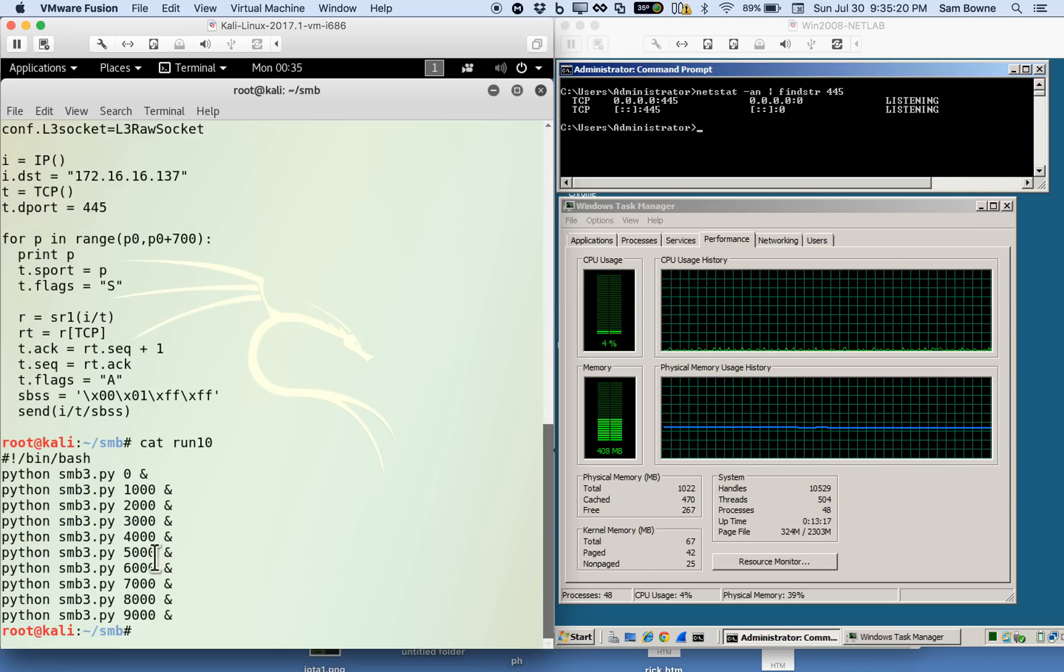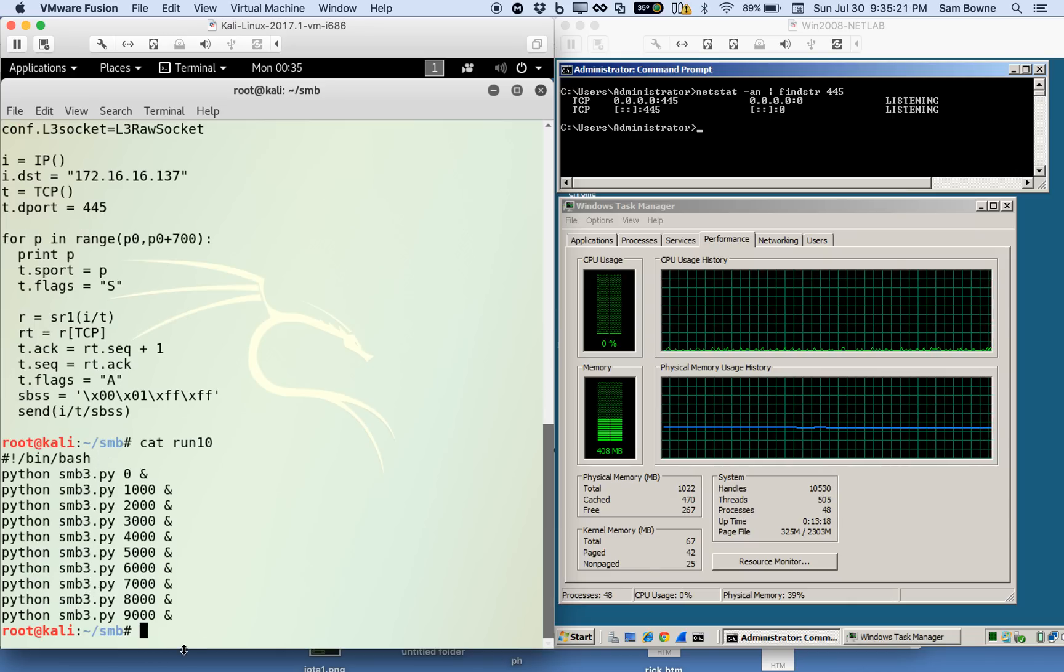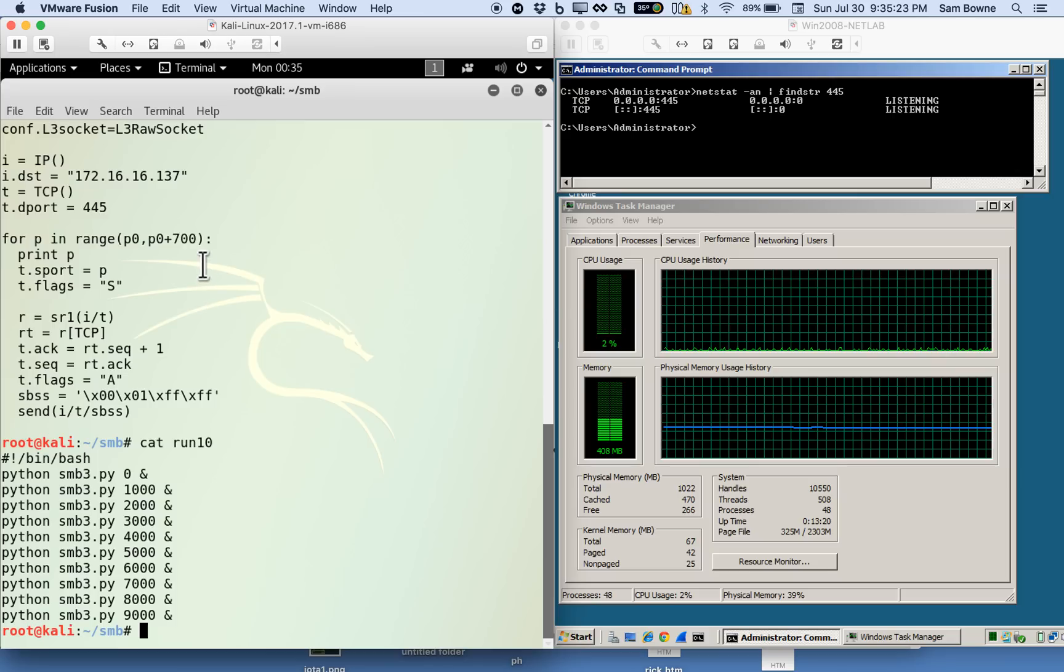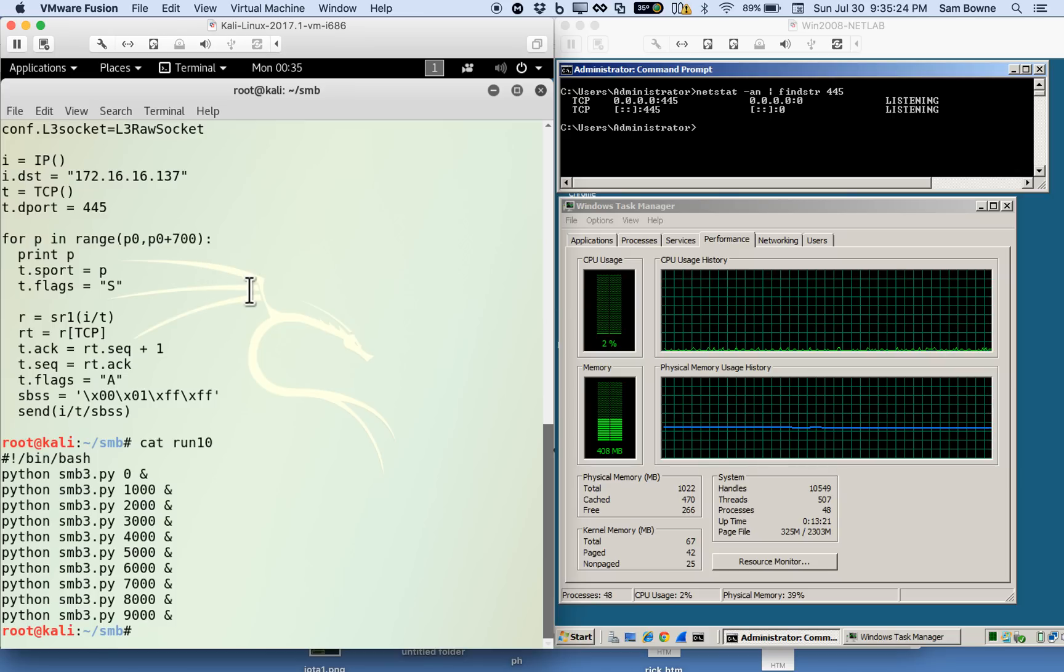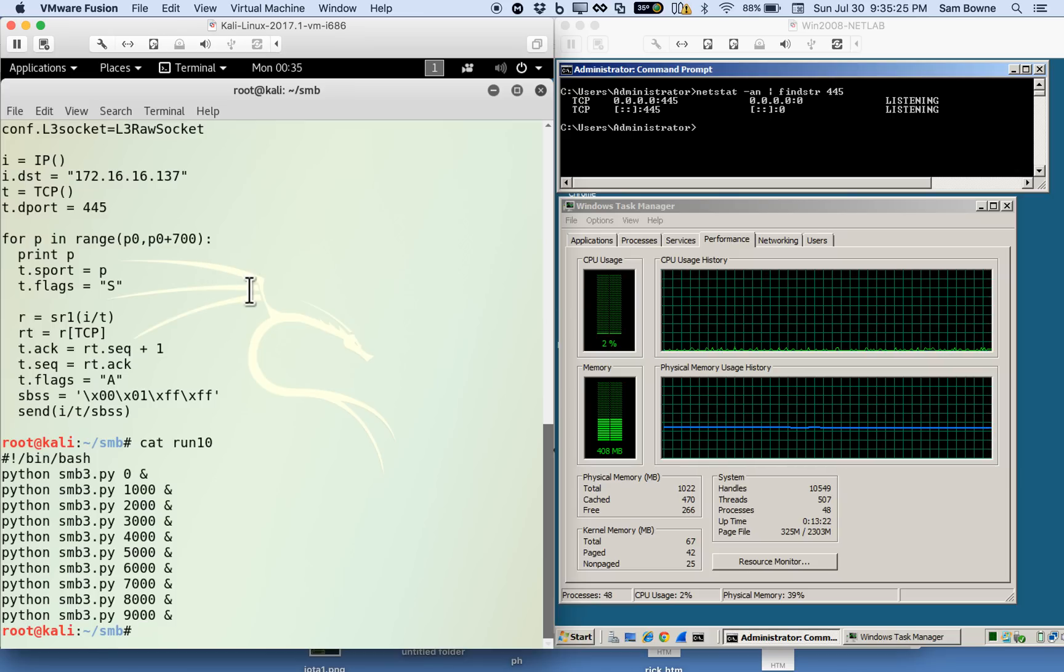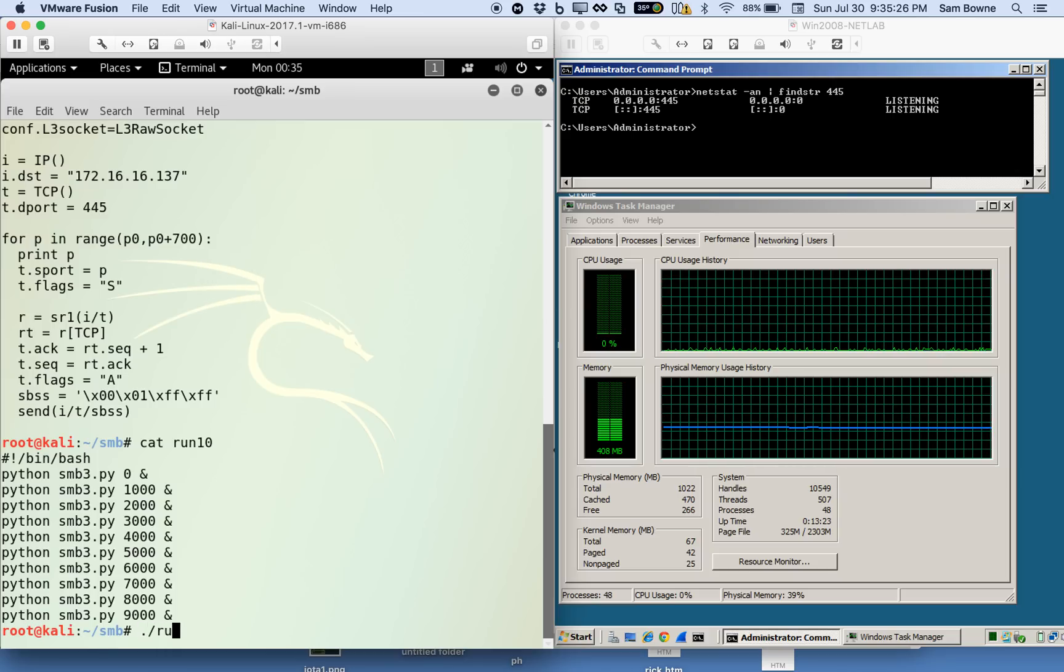This makes 10 parallel threads doing that 700 times each, so let's watch it go.